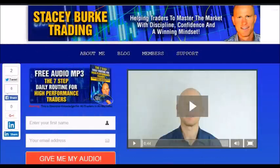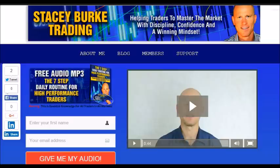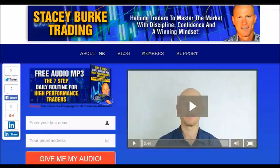Traders, if you haven't done so, please head over to my website at staceyburketrading.com. I create updates on almost a daily basis. Click on the blog and enter your name and email address — I'll send you my free audio program, the Seven Step Daily Routine for High Performance Traders. This is essential knowledge for all traders in all markets, helping traders master the market with discipline, confidence, and a winning mindset. Stay disciplined, and may the markets go with you.